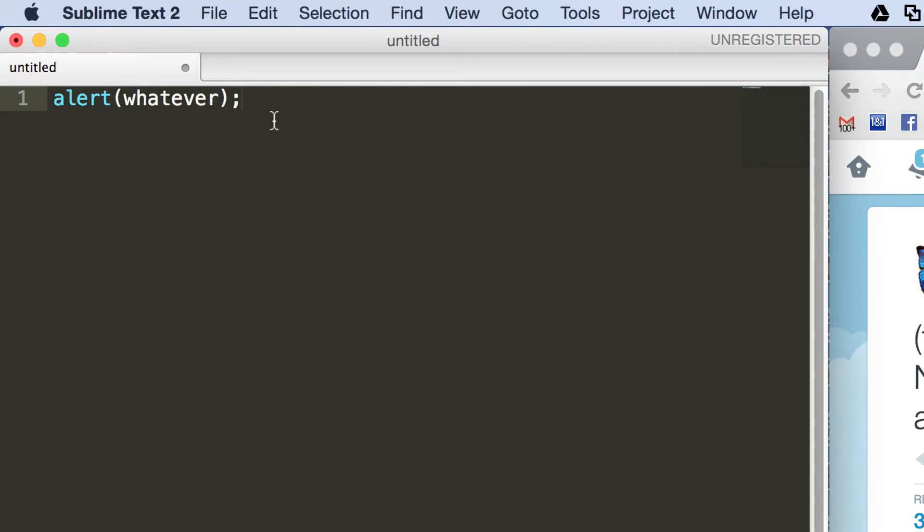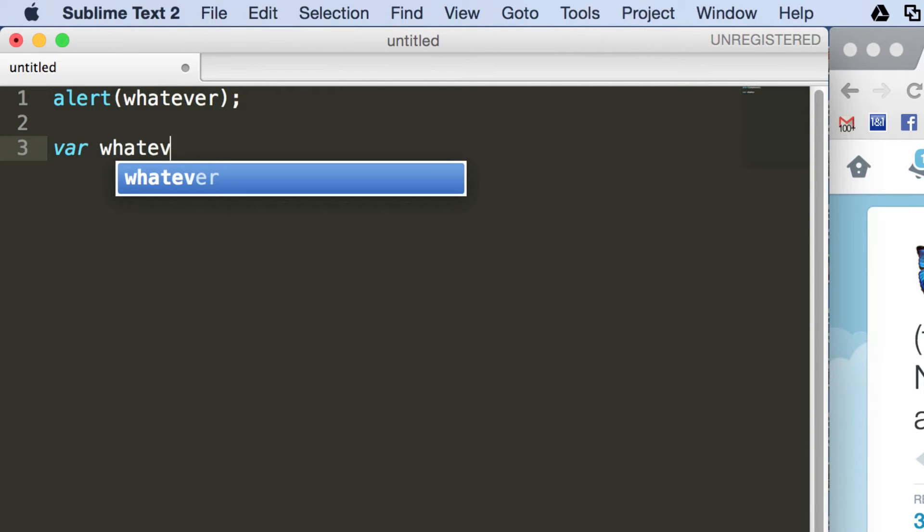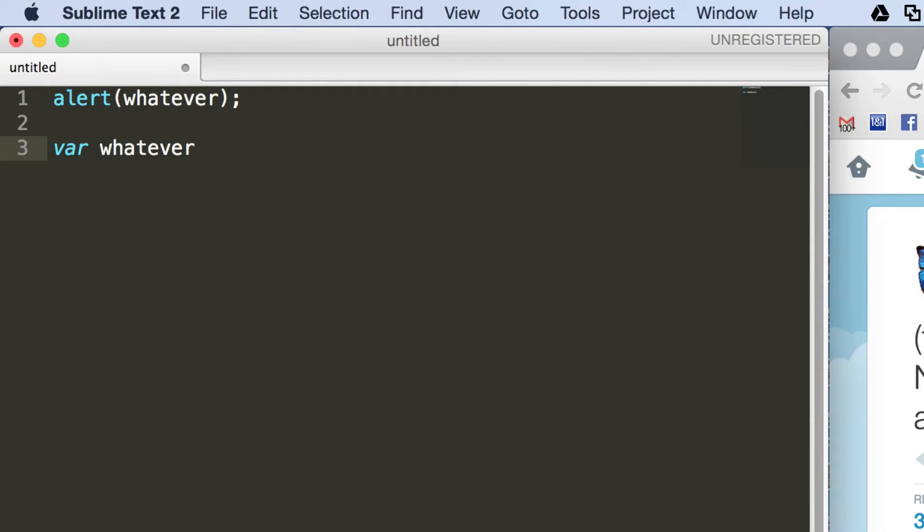So just to add to this, I'm going to leave that there and then underneath it define the variable. So var whatever equals, and I'm just going to set it to a string saying exists.